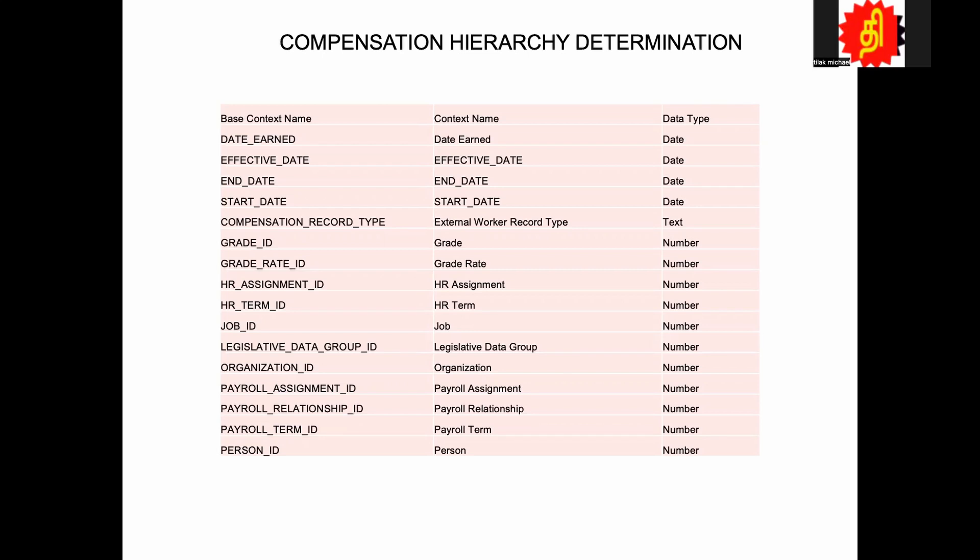Hey, this is Tilak. Welcome back to our Fast Formula tutorial. Today we are going to look at one more Fast Formula from CWB, workforce compensation.